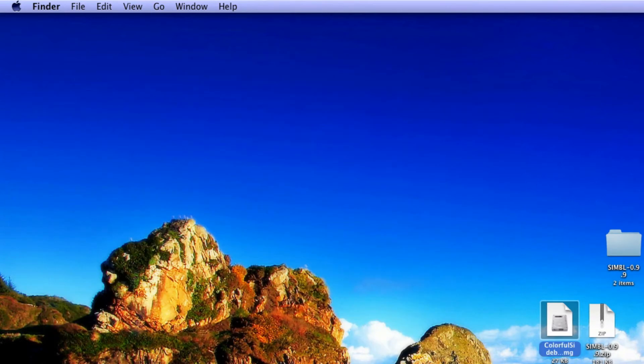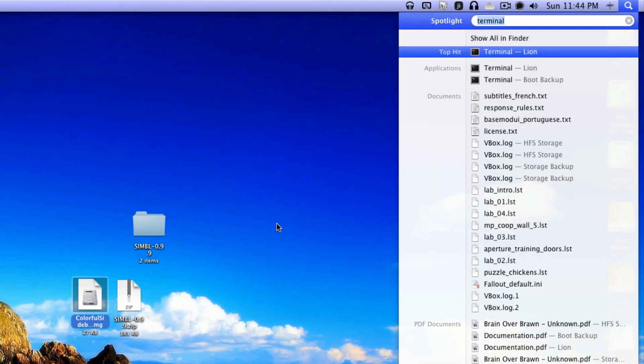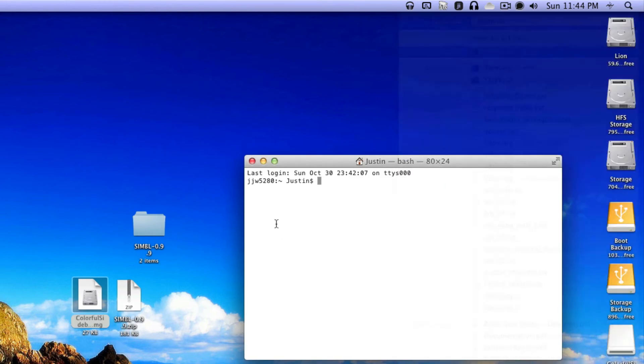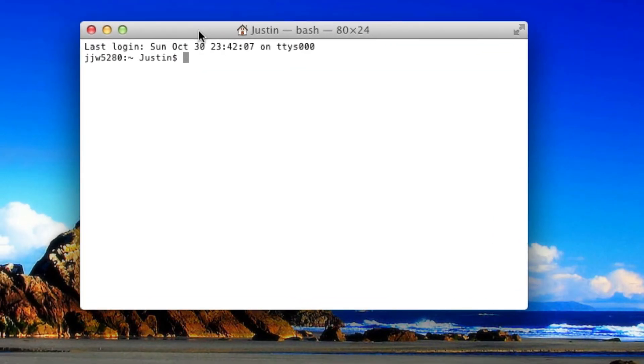The last step is to open Terminal. If you don't know how to do that, press Command-Spacebar to open Spotlight, type in Terminal, and it'll be the first thing that pops up. Click enter, and there you have your Terminal window.